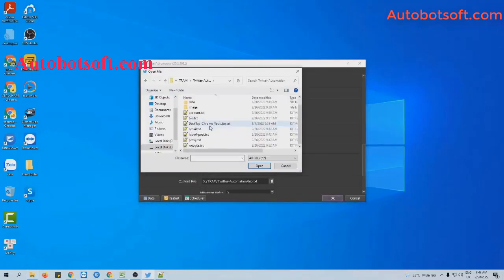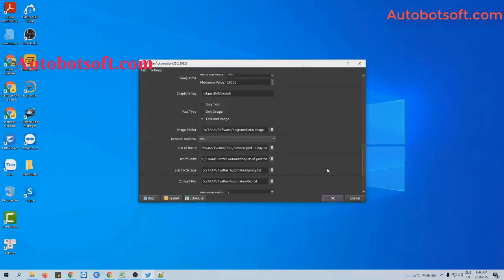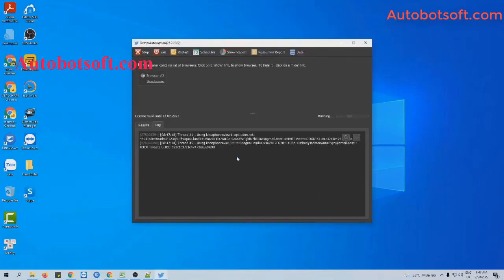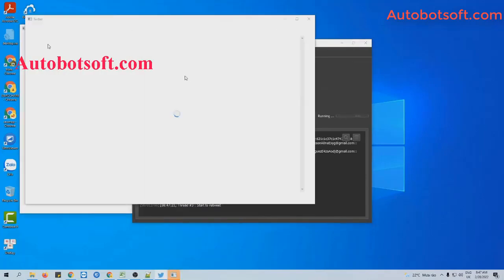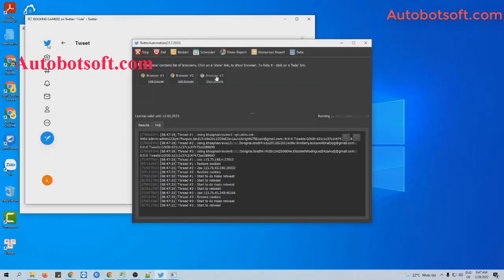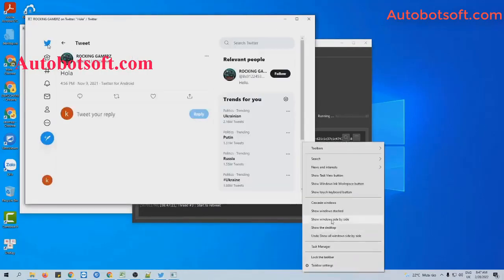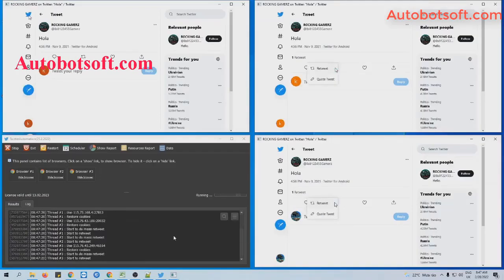Click on the icon, select the file containing the links of posts you created, and click OK to run. You can click on Show Browser to see how the software retweets the posts that you selected.